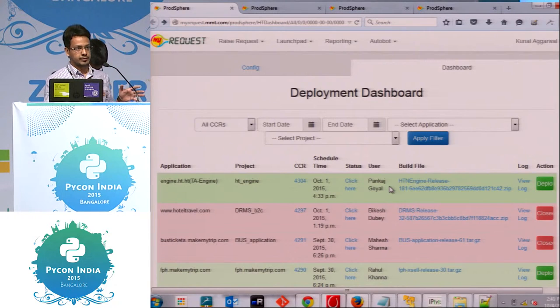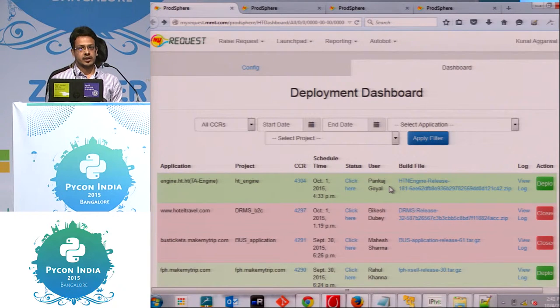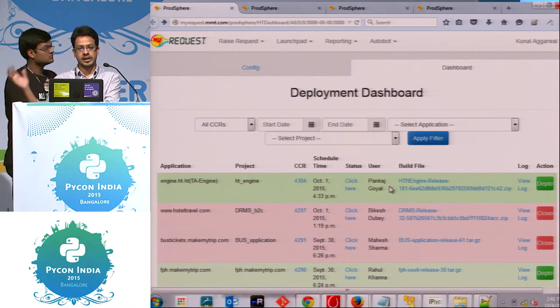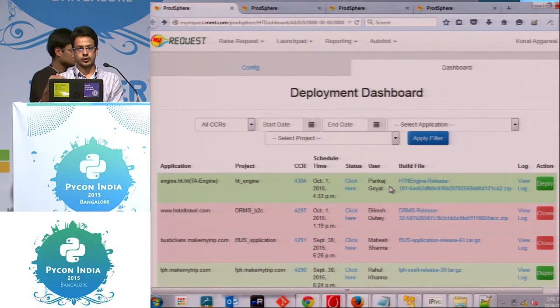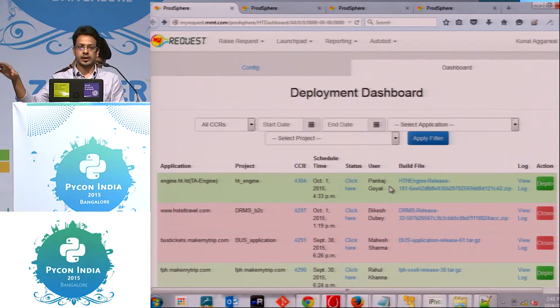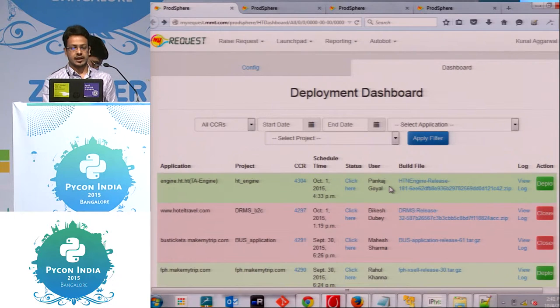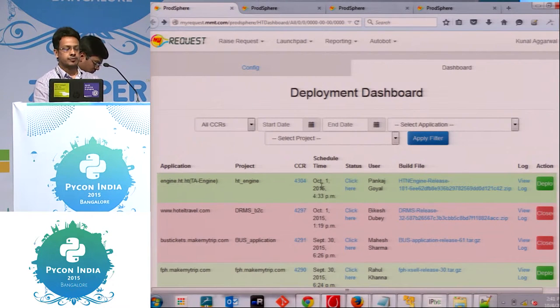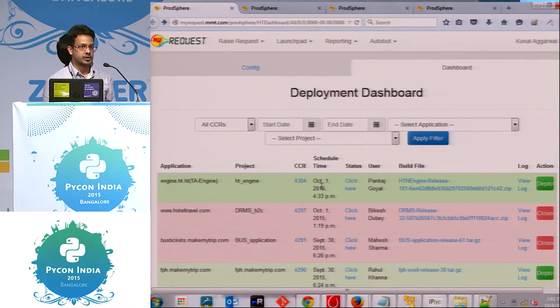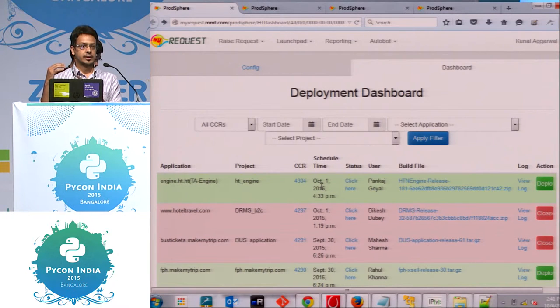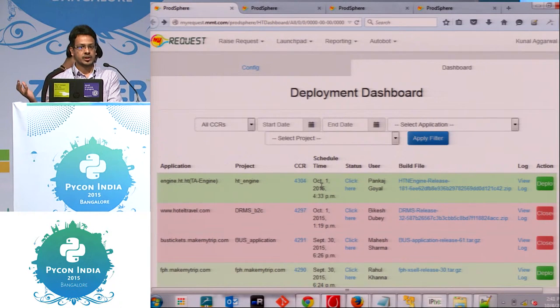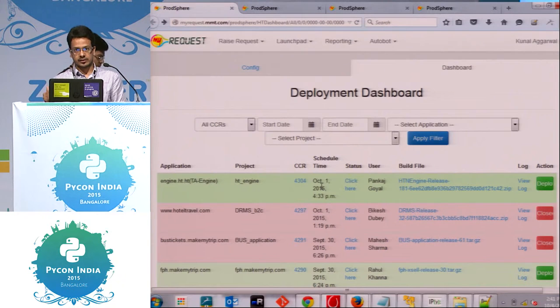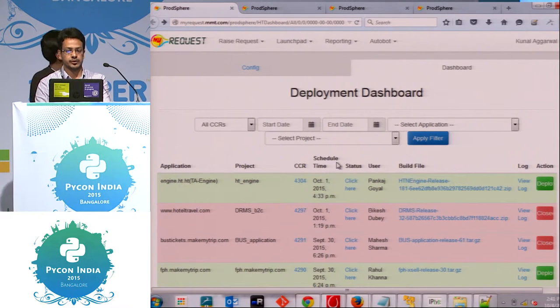We have master table defining all the actions, and we have another table defining mapping application with the actions. So what all actions you want to trigger on that particular application. So by selecting that application you can basically you need to define configuration also. So what are the basically containers you want to restart on it. You define all the actions basically.